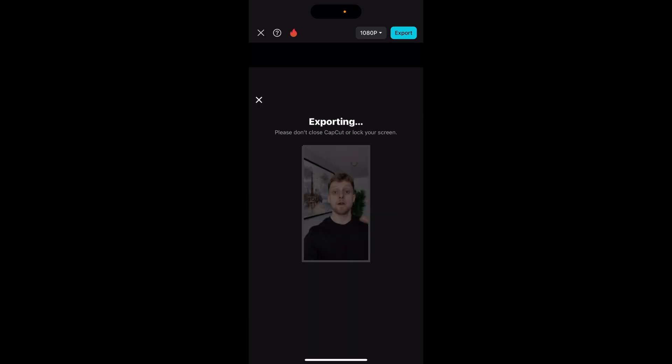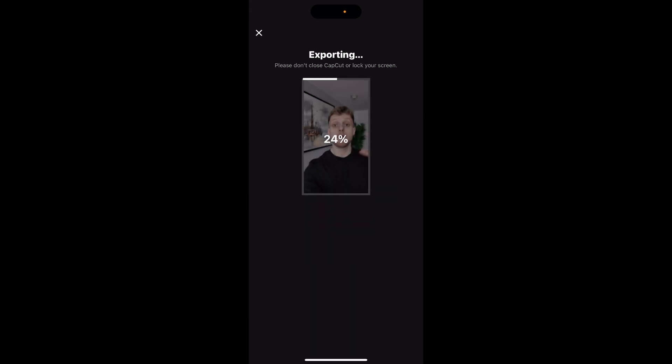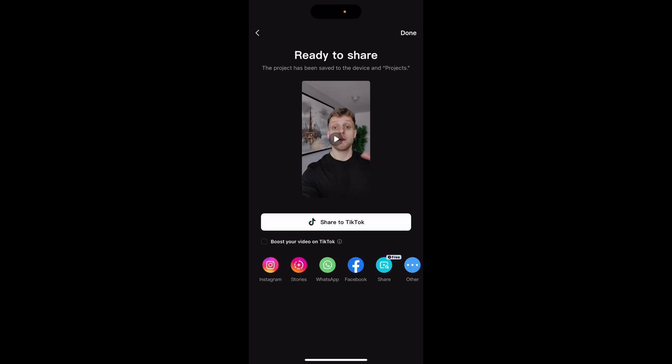So once you've made sure that it's finished go to export in the top right hand corner that will then export the video. Now wait for this to get to a hundred percent.